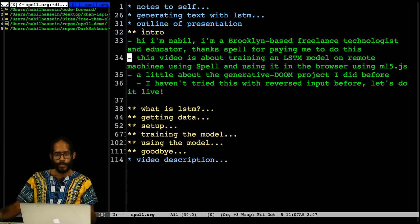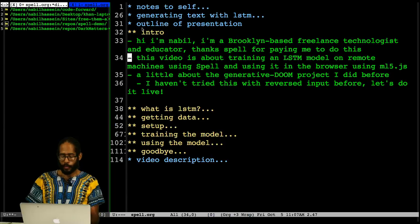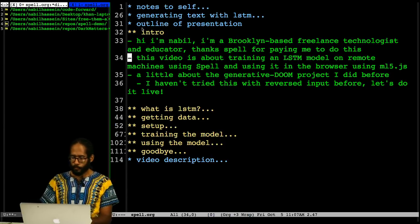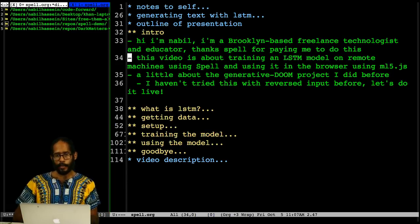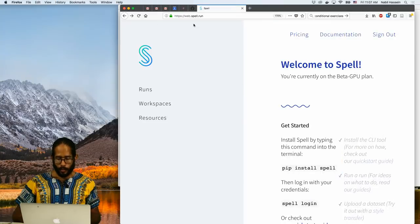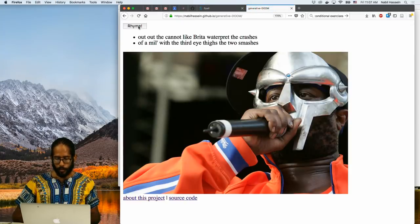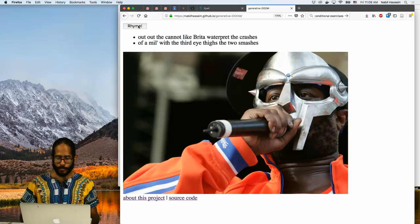So this video is mainly about training an LSTM model using the Spell platform and then using it in the browser via a library called ml5.js. I'm going to build on a project I did last summer at the School for Poetic Computation. The way that project works — it generates random rhymes. What I have live on the web is based on a Markov model, so it's not really machine learning. It's just probabilistic — predicting the next character based on the previous ones. You can click this all day and it'll keep coming up with more and more rhymes.